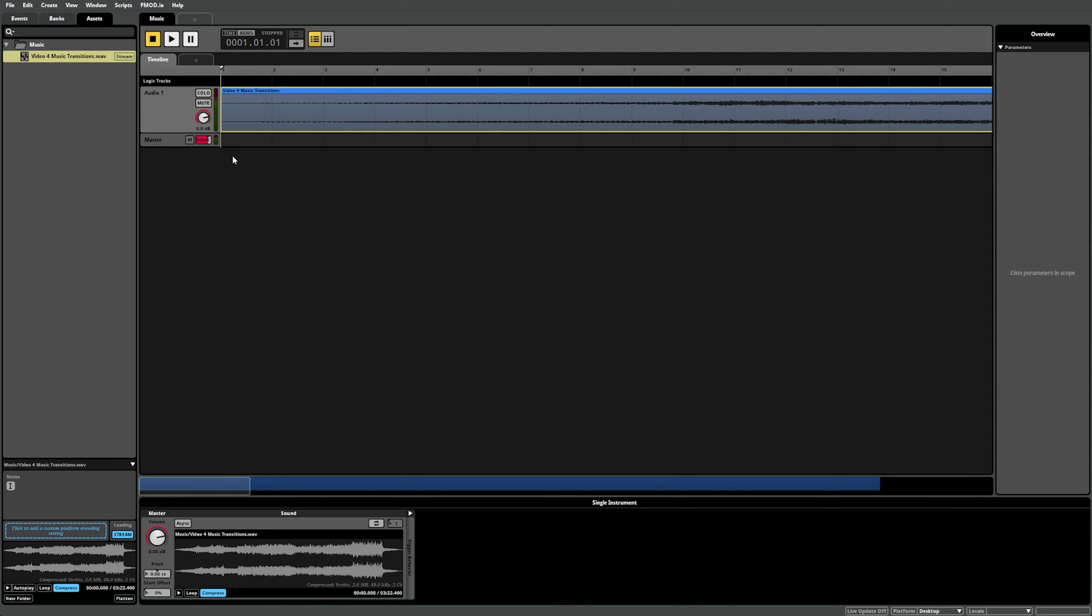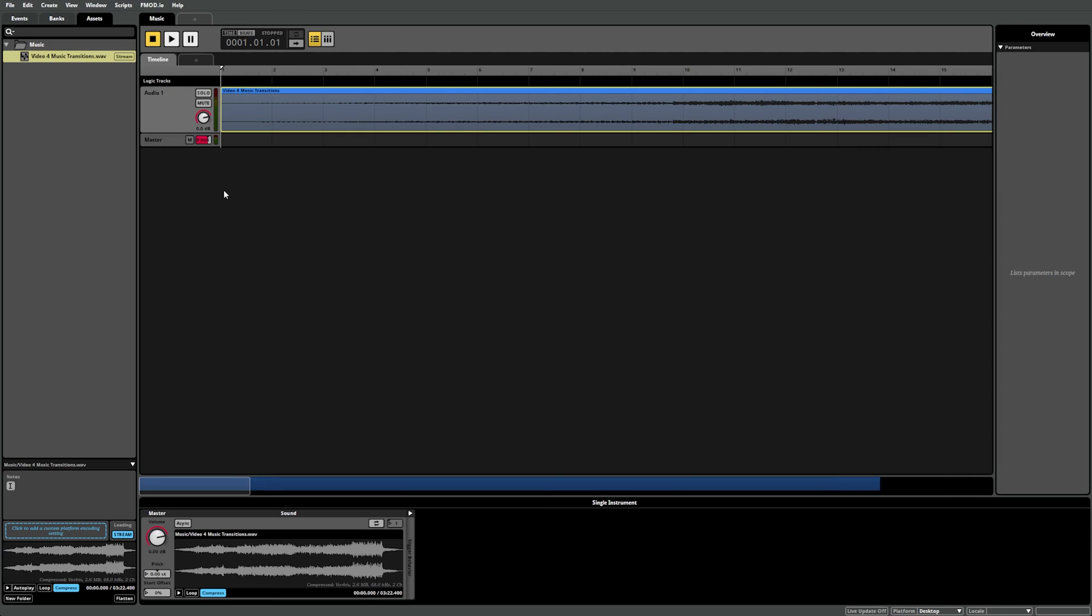To start with, let's make the creation of our regions easier by ensuring we're set to Beats view by clicking here, and setting our timeline sheet to a specific tempo. By setting the tempo in the timeline sheet, you're setting the speed at which the playback position plays through a given bar.